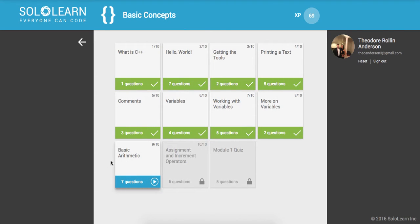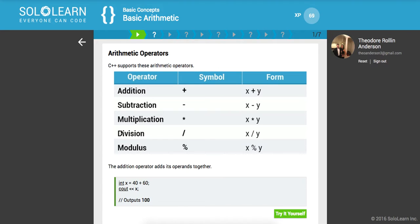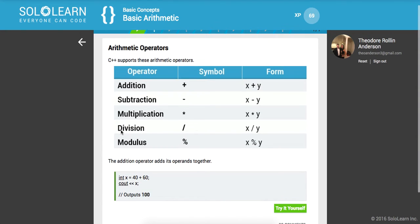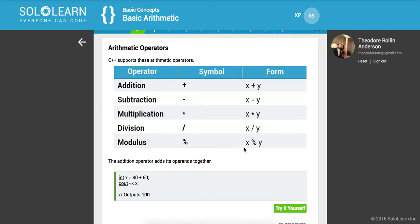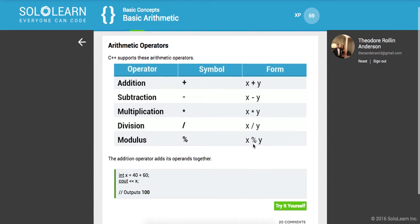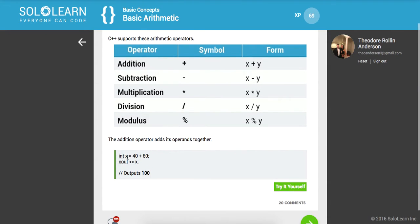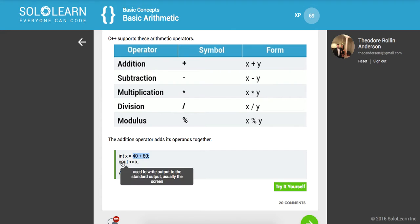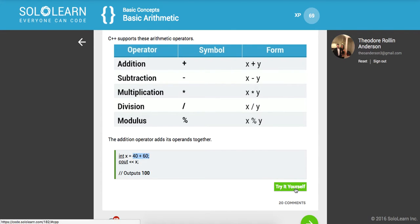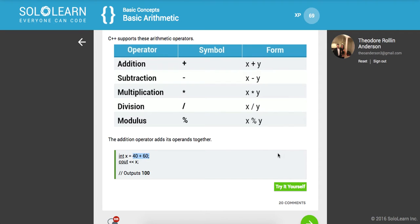Now we'll move on to basic arithmetic. C++ supports these arithmetic operators: addition, subtraction, multiplication, division, and modulus. The addition operator adds its operands together. We have this integer stored to the sum of 40 plus 60, and then we're outputting it to the standard output screen.